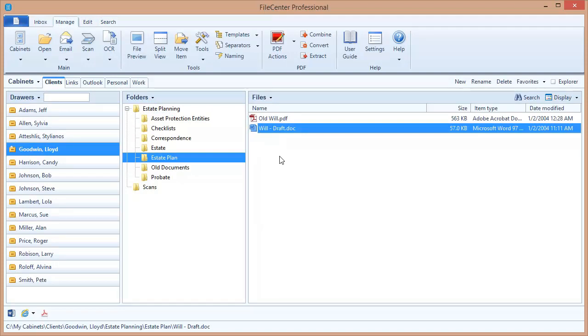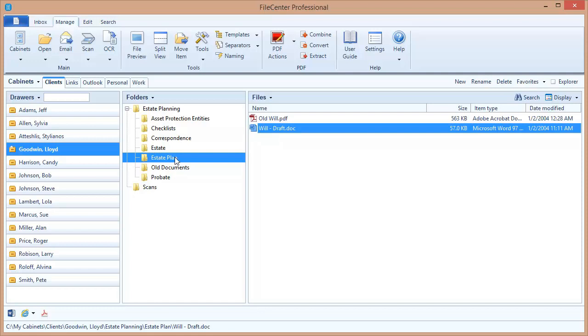Next, let's explore another way to search, one which you might actually find even more simple to use than using the Search tab. You'll notice that when you're looking in your cabinets, there's a search option right above the list of files. You can use this option to search the current cabinet you're in. In fact, you can even limit that search to just a specific drawer or a specific folder. Let's see how that works.